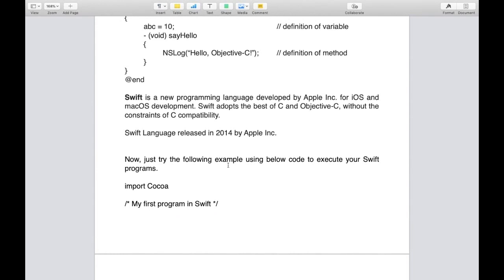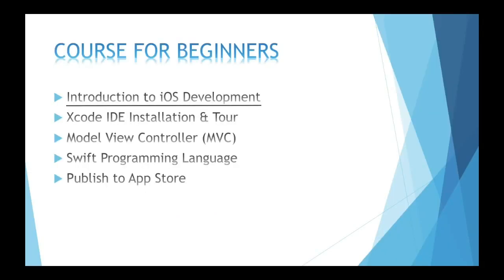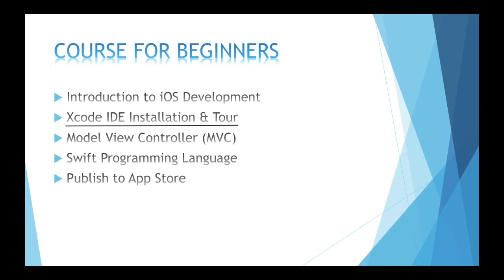Today we discussed the first step: introduction to iOS development. Next, I'll discuss installation of Xcode IDE and its tools - features and options and how to install Xcode.